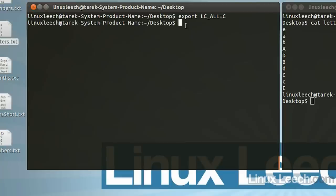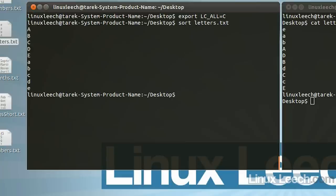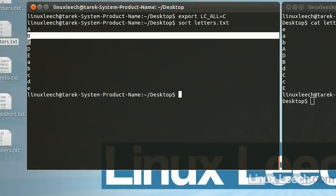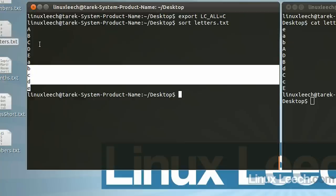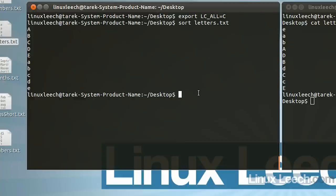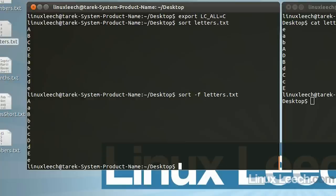Now that the change has been made, let's try and sort letters.txt again. As you can see, there has been a change — the capital letters are coming first, and then the lowercase letters, and they're both in alphabetical order. Now if we use the -f option — sort -f letters.txt — you can see that it has now ignored the case and sorted the whole list into alphabetical order.